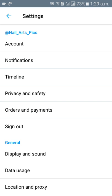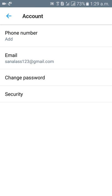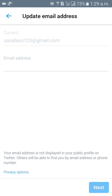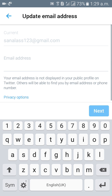Then come to account. Come to account here. If you are having email below phone number, you will get an option like email, so click on email. Click on email. So what is your current email address?